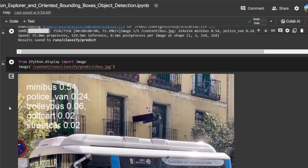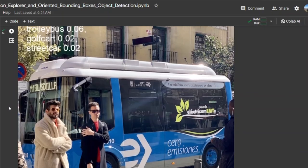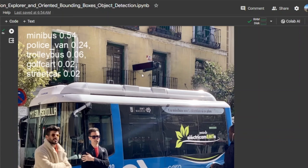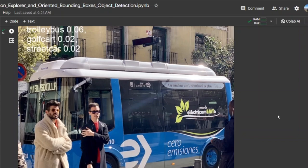Here you can see the different confidence values of the different things that are detected. Minibus has the highest confidence value, and this indeed is a minibus, as you can see here.